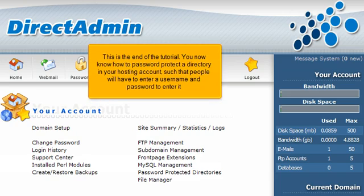This is the end of the tutorial. You now know how to password protect a directory in your hosting account such that people will have to enter a username and password to enter it.